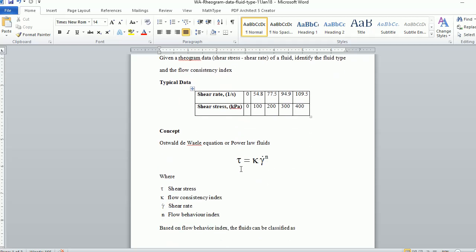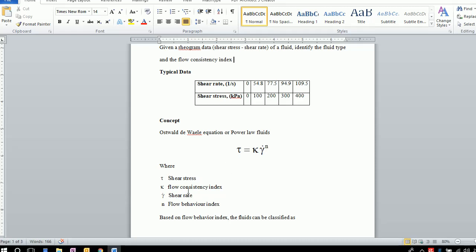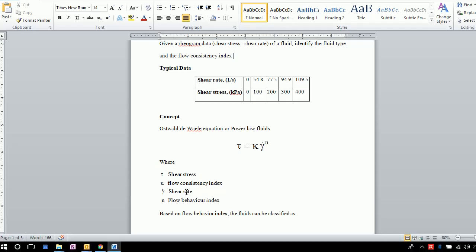We know the equation for the power law of fluids, also called the Oswald equation, which relates shear stress to shear rate. The equation is: τ = κ·γ̇^N, where τ is the shear stress and γ̇ is the shear rate.